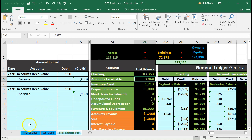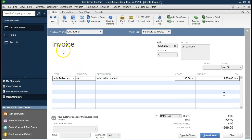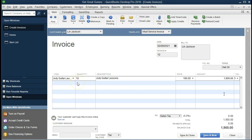Next invoice: Lynn Jackson, same date, invoice number changes automatically in QuickBooks. The item is Judy Guitar Lessons, quantity 10 hours, rate $190, giving $1,900 total. No sales tax. The journal entry: debit accounts receivable $1,900, credit service revenue $1,900. We'll now enter this in Excel.